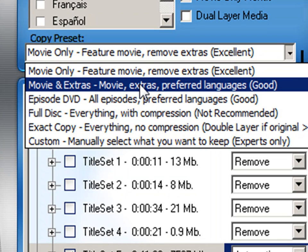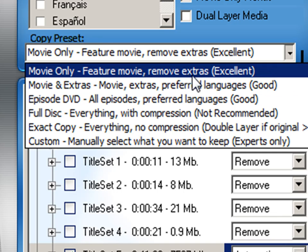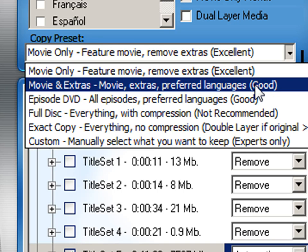The next preset, movie and extras, will copy the widescreen movie if available, movie extras and menus. It will remove redundant audio and redundant aspect ratios such as widescreen and full screen, and this will give you a good quality.